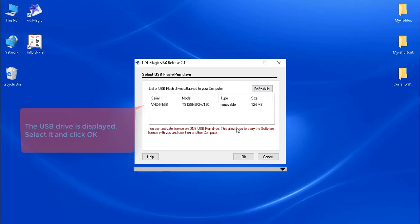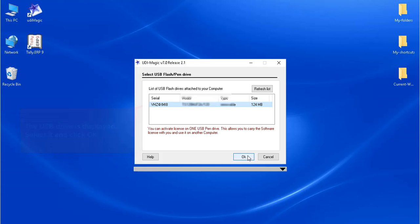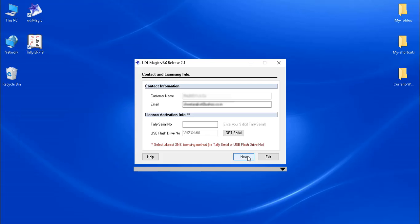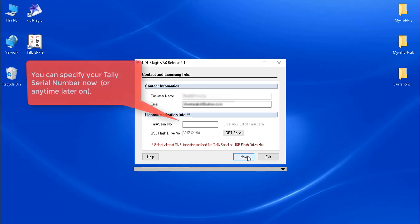Next, select your USB flash drive from the list and click OK. The USB flash drive serial now appears in the Licensing screen. You can specify your Tally serial now or any time later on.